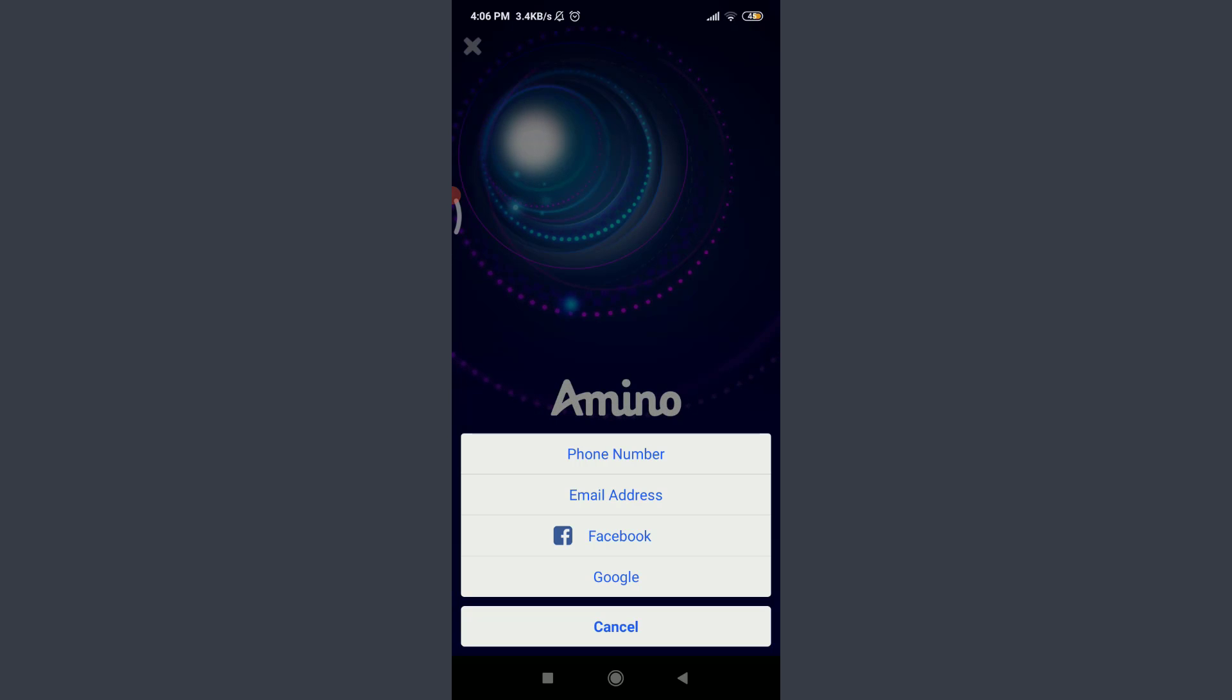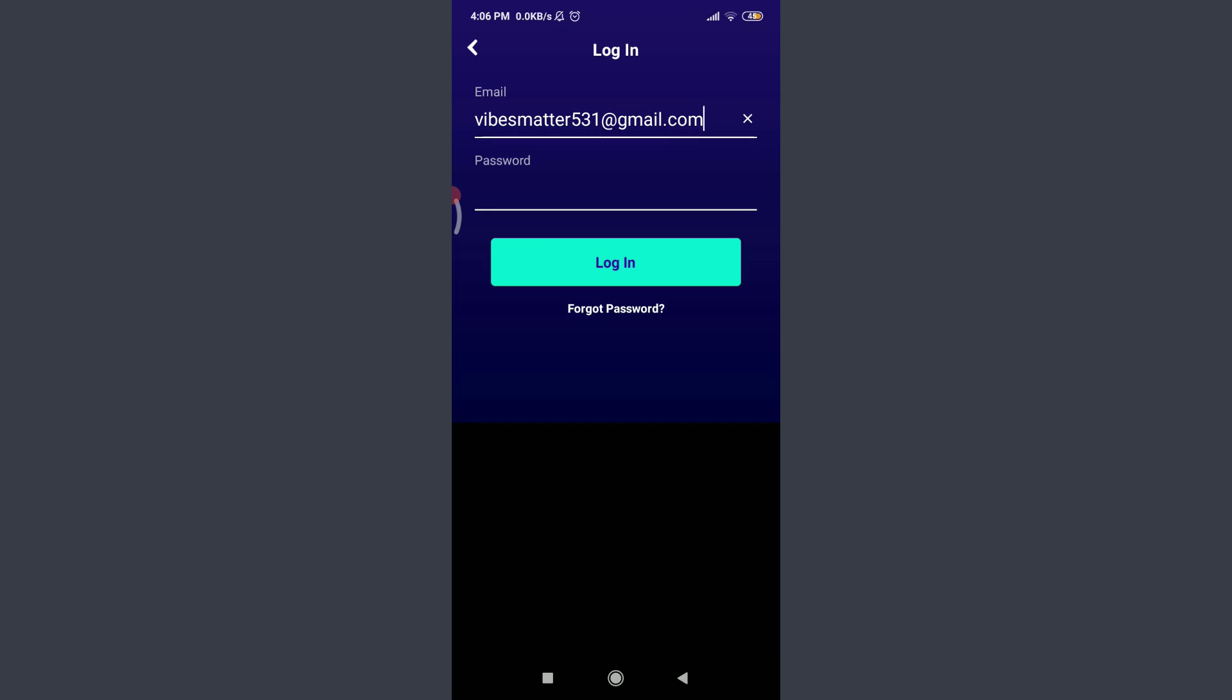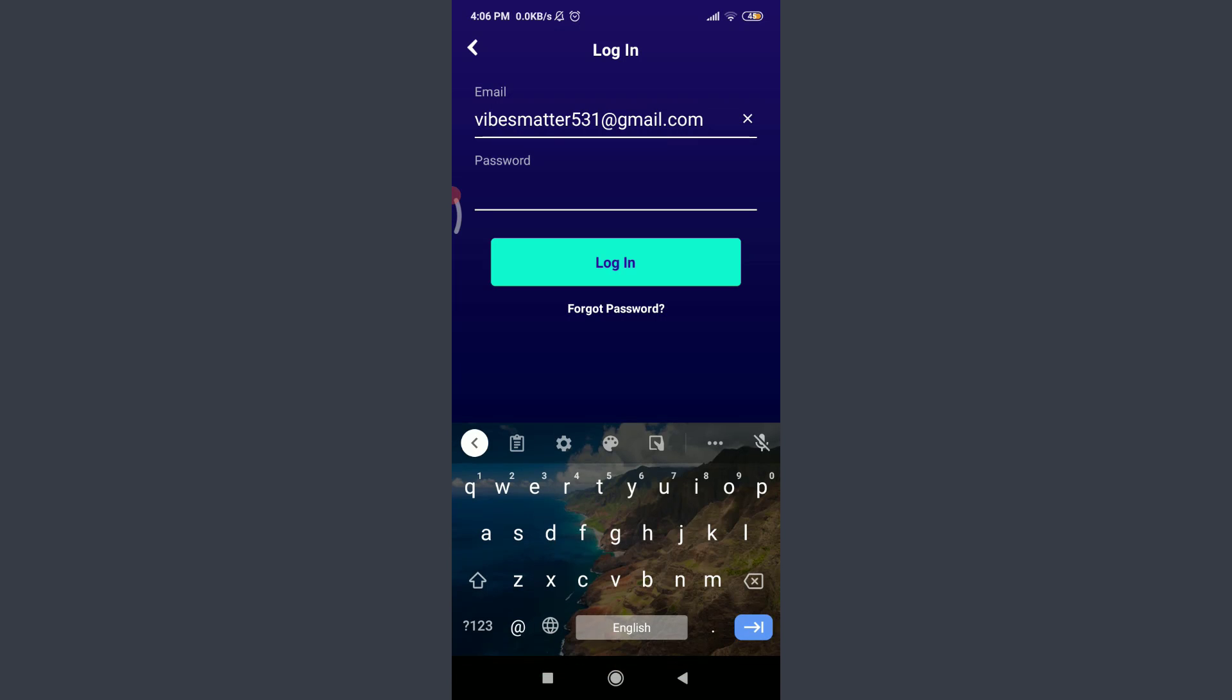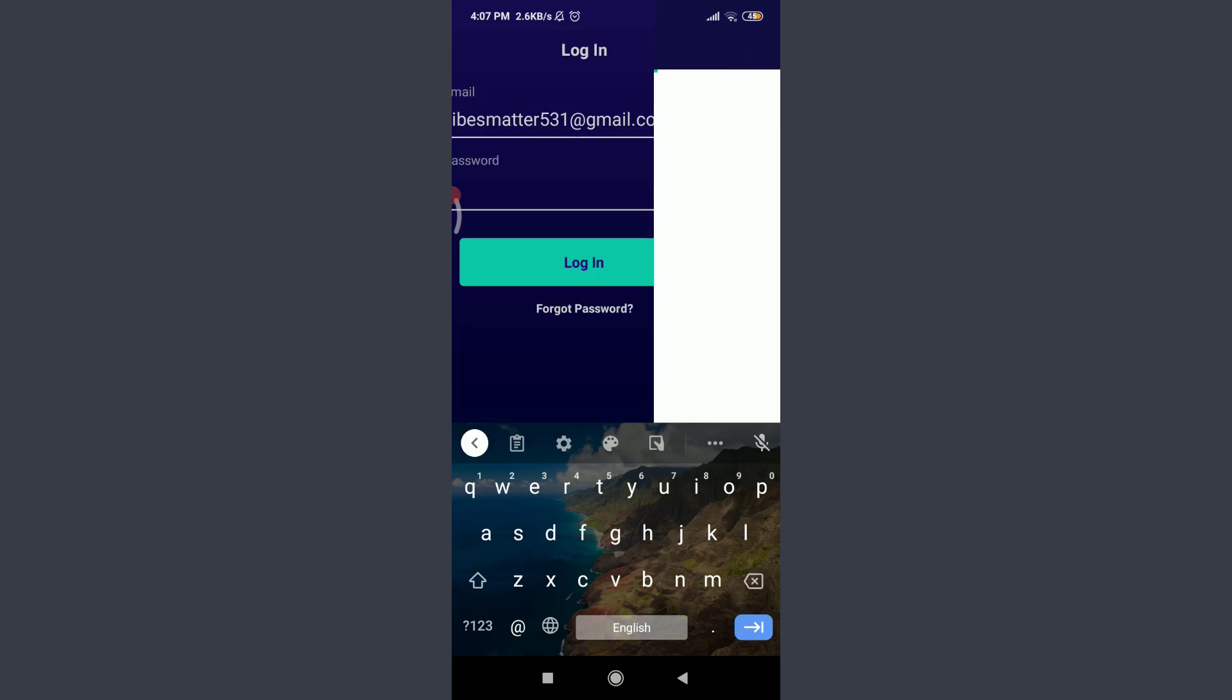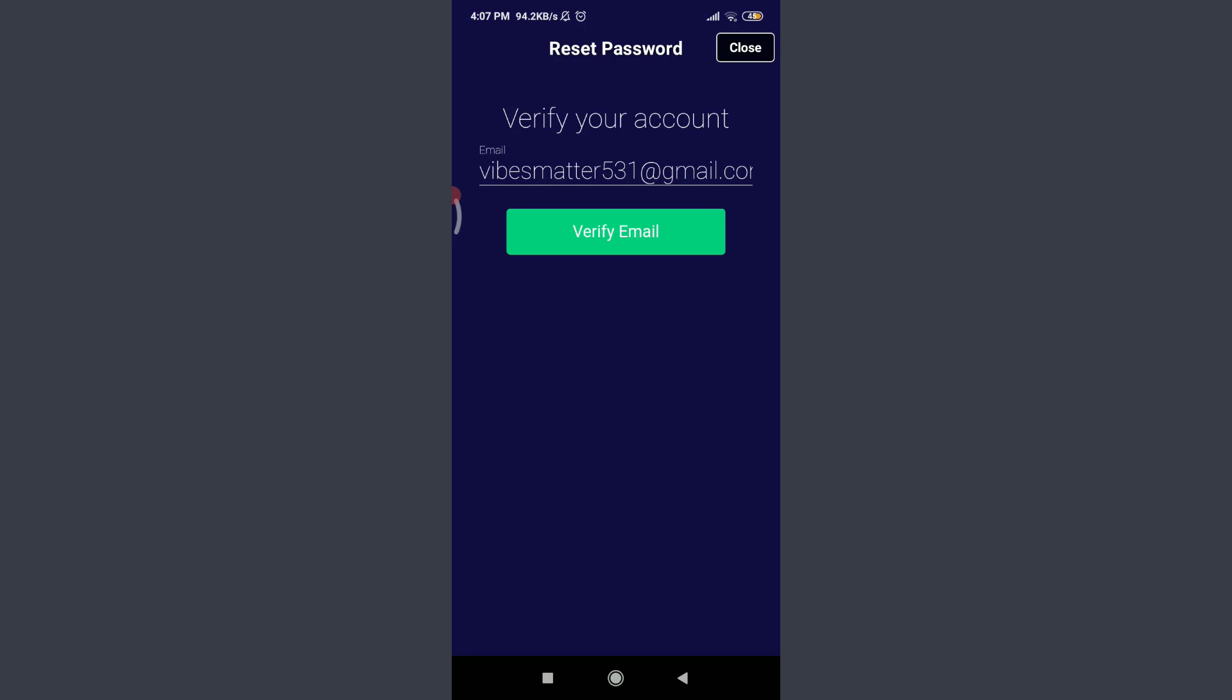I'll use my email address. I'm going to tap on 'Email Address' below 'Phone Number'. Now enter your particular email address and then tap on 'Forgot Password' on the bottom. You can see that you get a verification code, but first of all you need to verify your email. For that, tap on 'Verify Email' below.